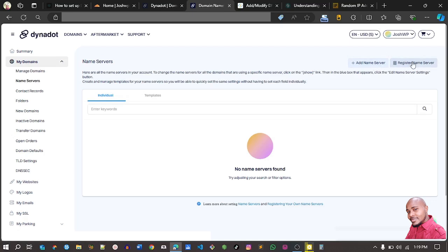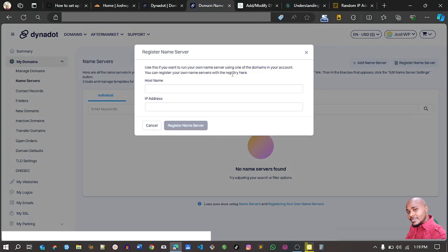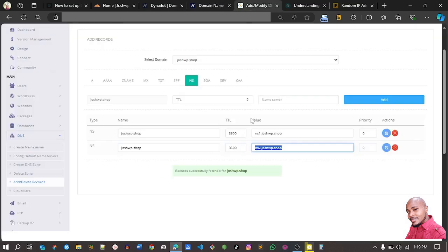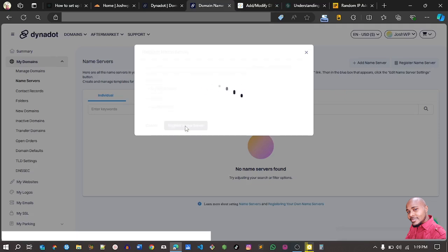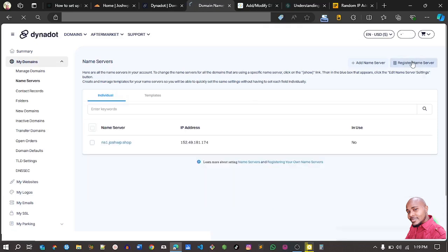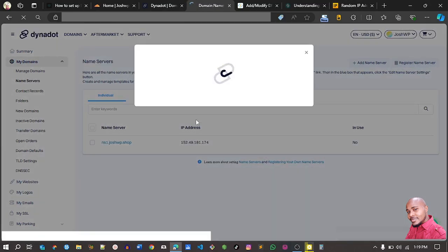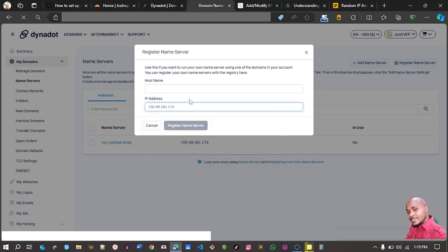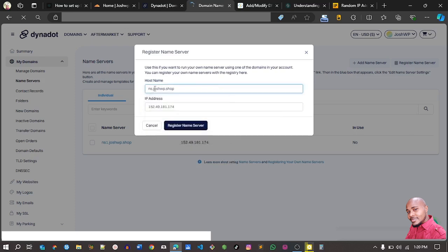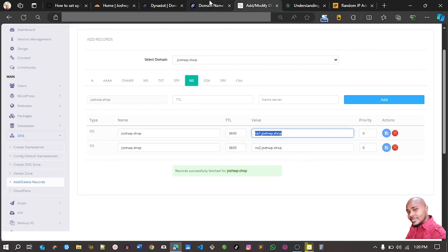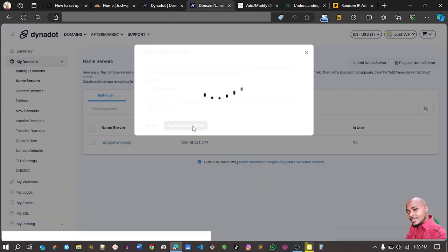I'll go to Name Servers under My Domains. I want to click 'Register Name Servers.' The first name server is ns1 — enter that and register it. Then do the same again to register the second name server, ns2, with its IP address. Click Register.